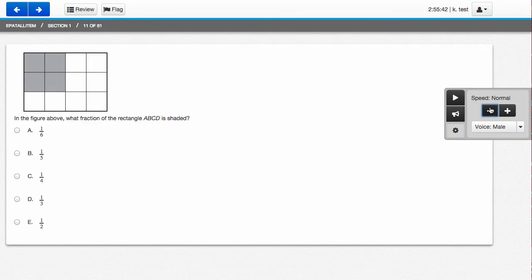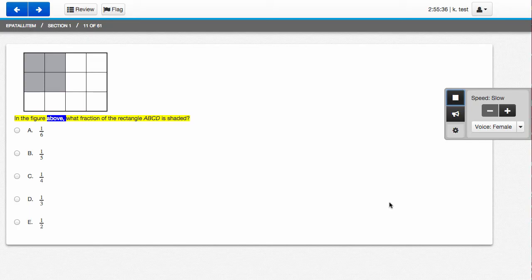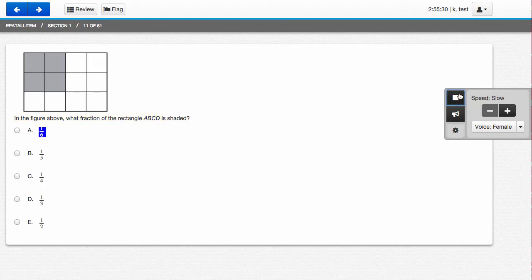Let's also click down to normal and slow to try a slow female voice. In the figure above, what fraction of the rectangle ABCD is shaded? 1 6th, 1 5th.